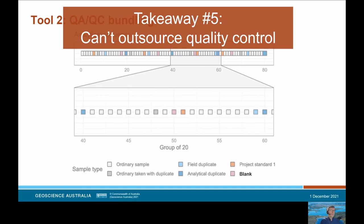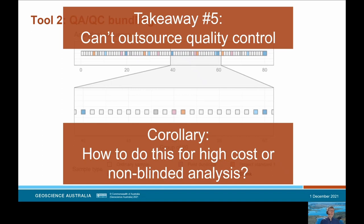A corollary is: how do we do this sort of QAQC for high cost analysis where multiple duplicates seems prohibitively expensive — for instance an isotopic analysis, or where the correct sequence of samples is actually key to the analysis such as in chemostratigraphy? I don't have detailed answers, but I'm flagging it as something that needs time to consider. In the past, doing multiple geochemistry analyses was also considered prohibitively expensive. So what does the future look like for those more complex and currently more expensive analyses as well?